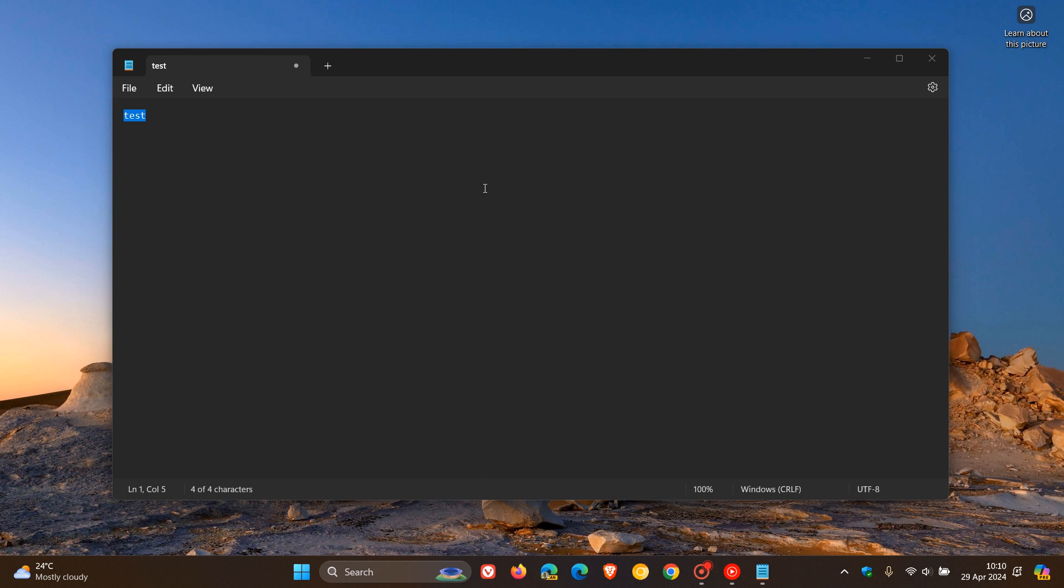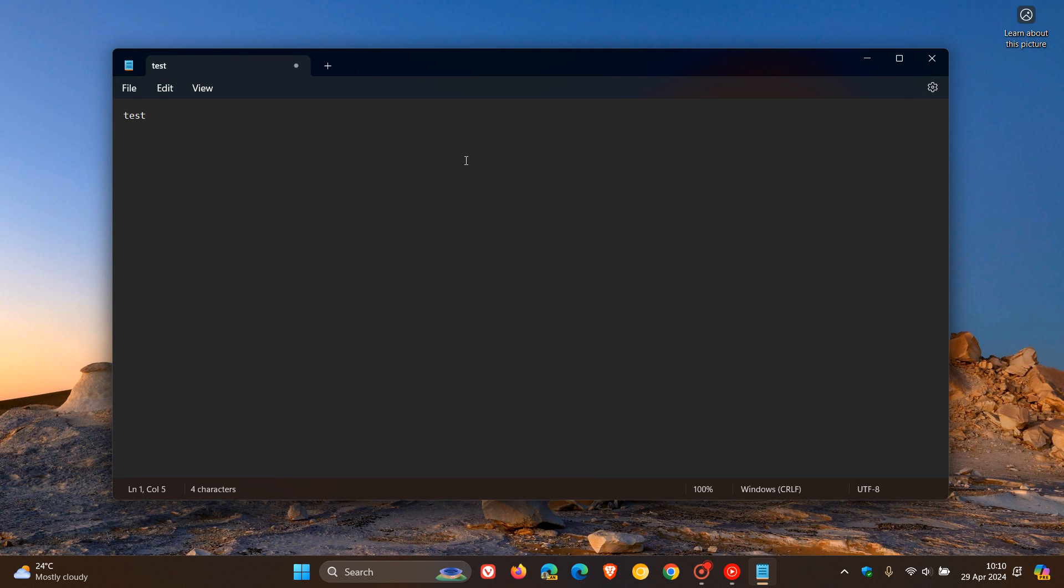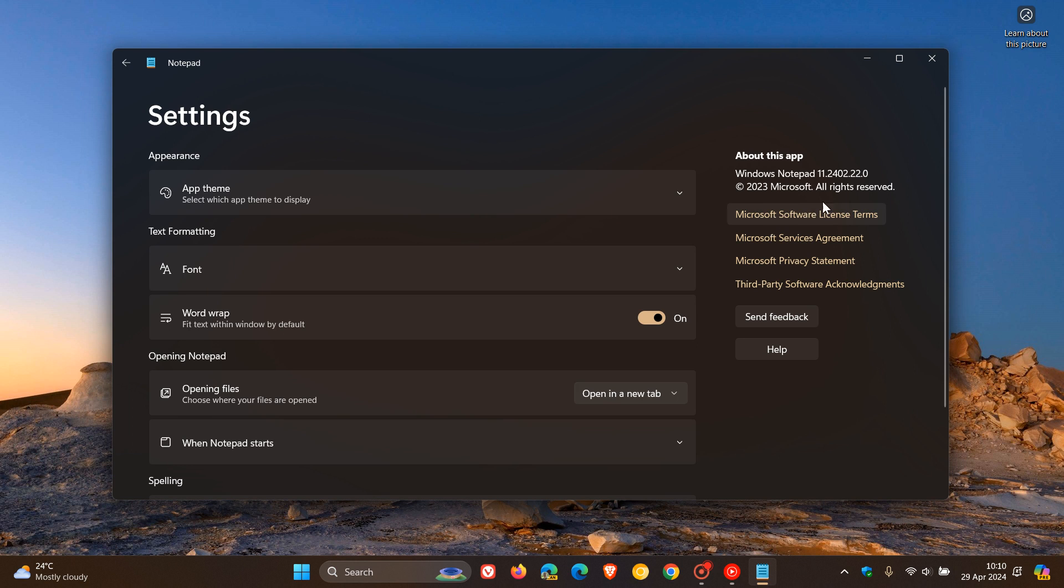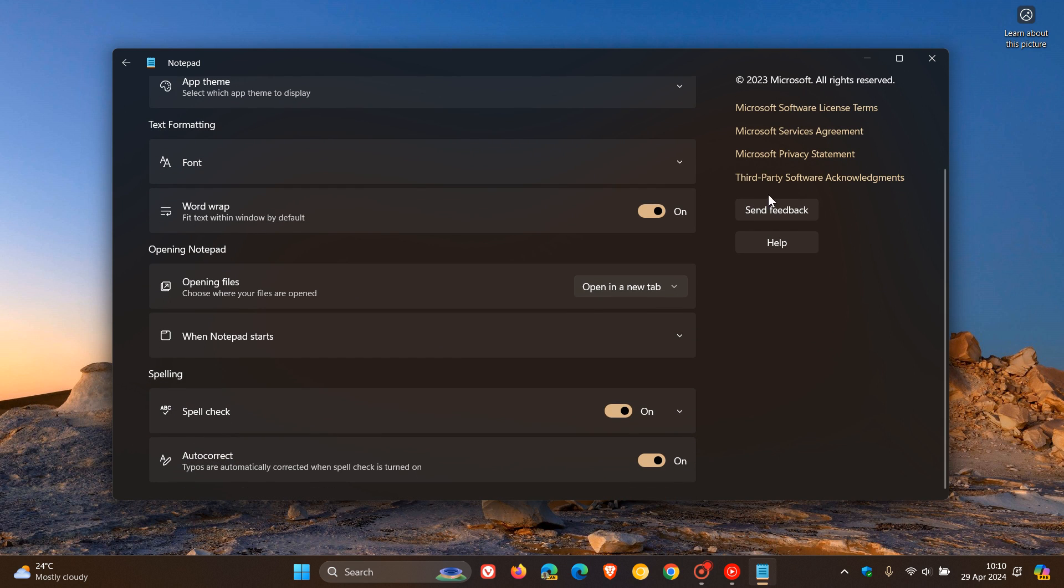But just to let you know that it seems now that another feature is making its way into Notepad, which I posted on when both of these were still in preview in the Dev and Canary channels. And now you can spell check and autocorrect in Notepad. Just check your version's up to date. You need to be on version 11.240.2.22.0 for this to work.